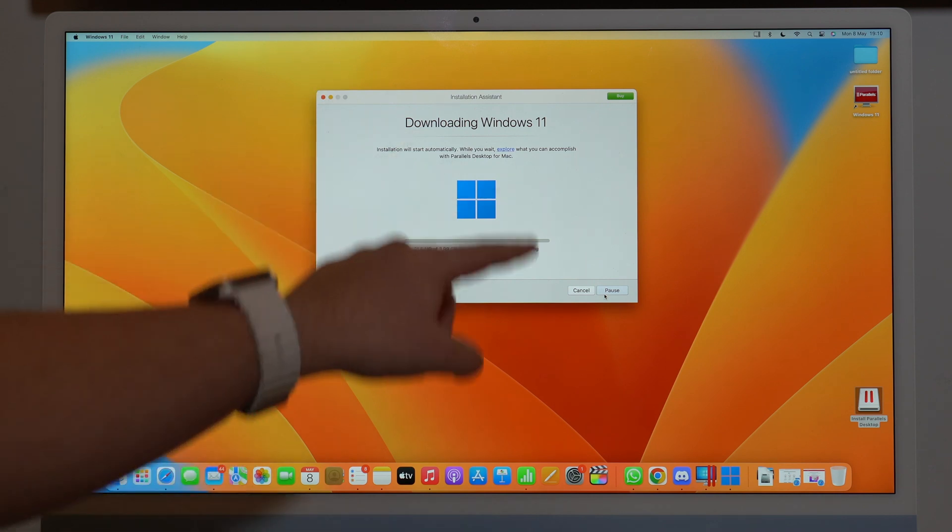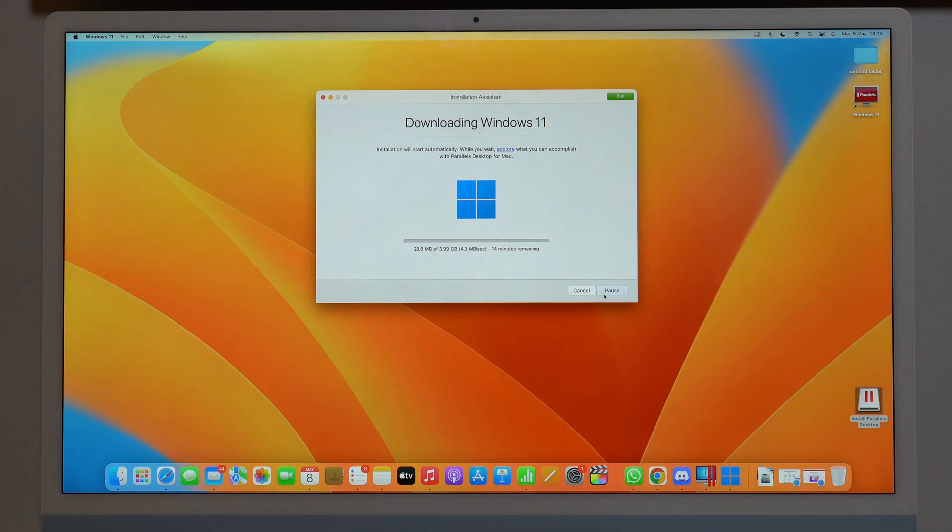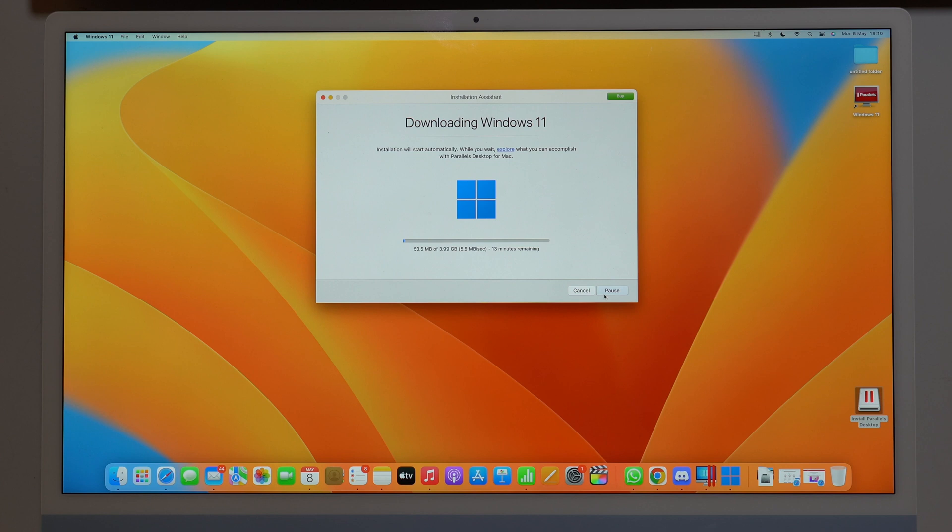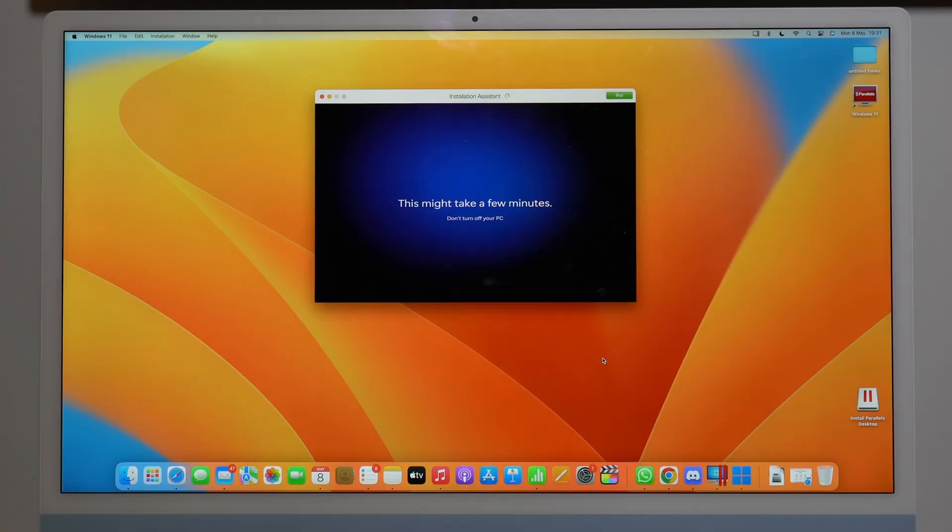It's going to download Windows 11, the operating system itself. So as you can see, 3.99 gigs, and depending on your internet speed, it's going to be a few minutes or maybe a few hours, of course, depending on how fast your internet is. So let's wait until it's done and I'll be back.